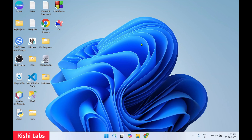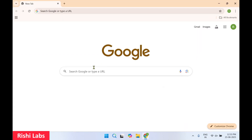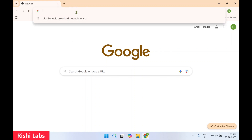Hello guys, welcome back to my YouTube channel Rishi Labs. In today's video we will see how to download and install UiPath Studio. So let's get started. You require a web browser — I'm going to make use of Google Chrome.